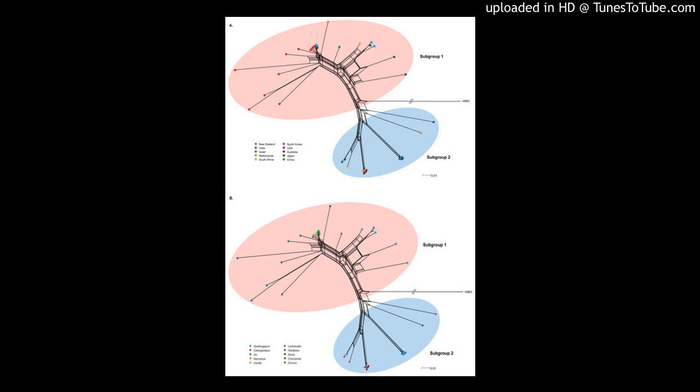In addition, the results from analysis of molecular variants (AMOVA) indicated that the effect of host species on the genetic divergence of ORMV is greater than that of geography. Furthermore, ORMV isolates from the genera Ornithogalum, Lachenalia, and Diurea tended to group together, indicating that ORMV diversification was maintained, in part, by host-driven adaptation.